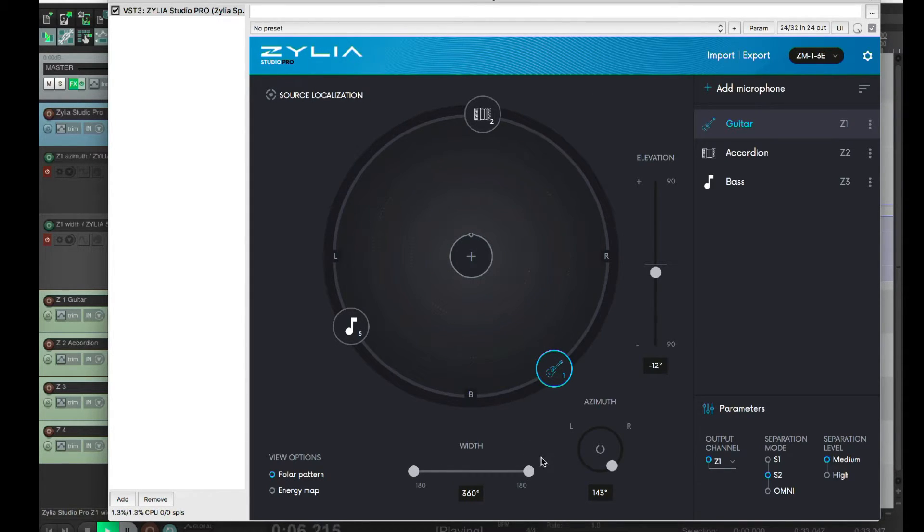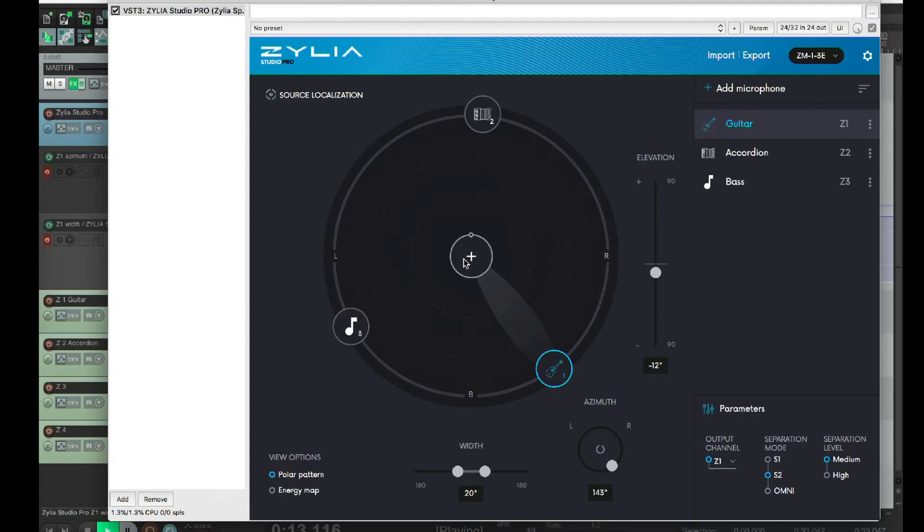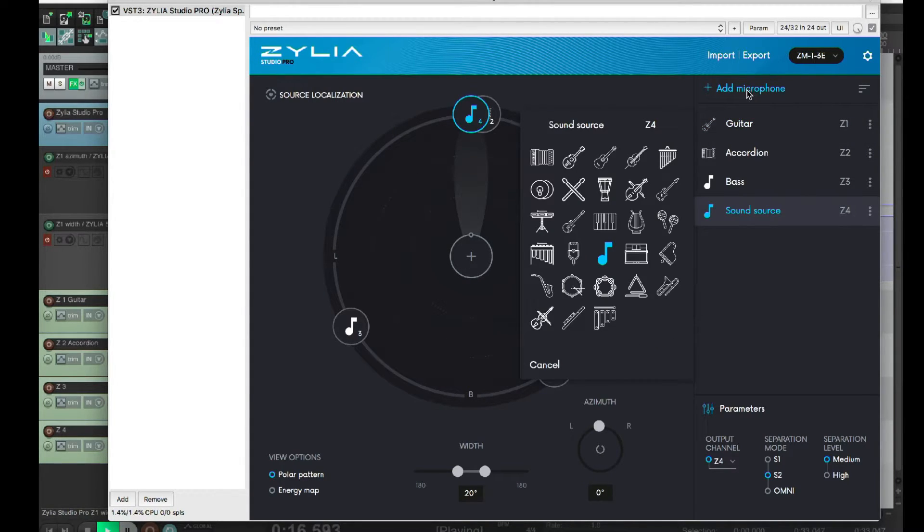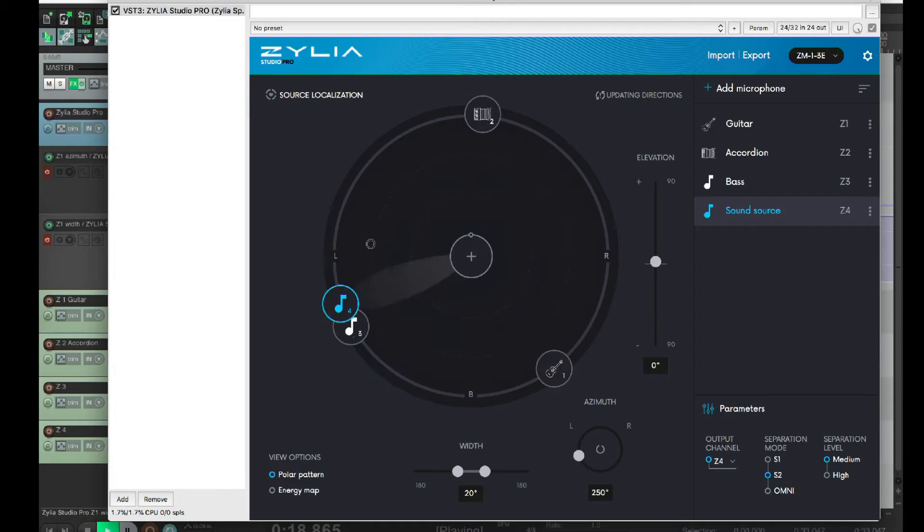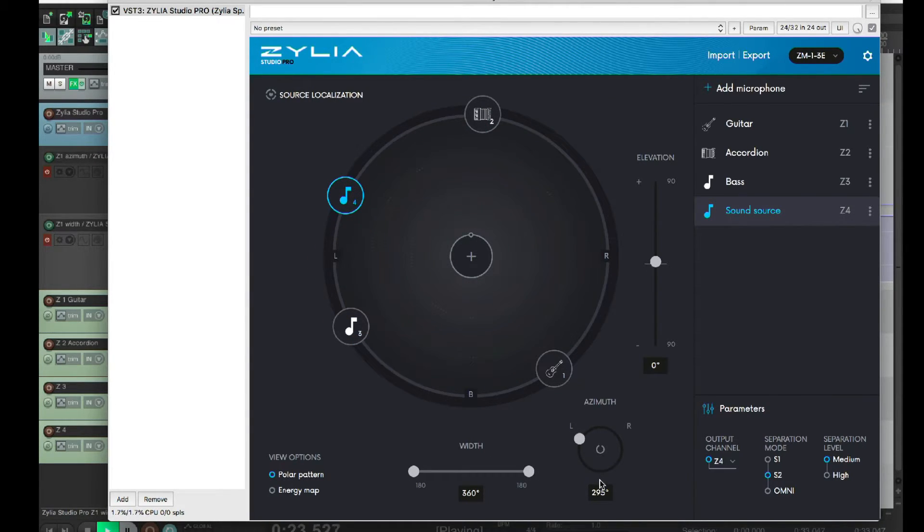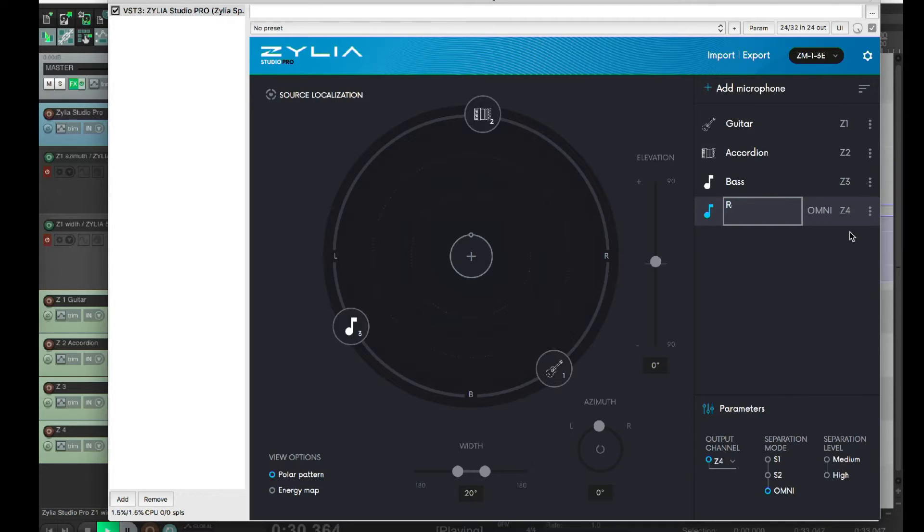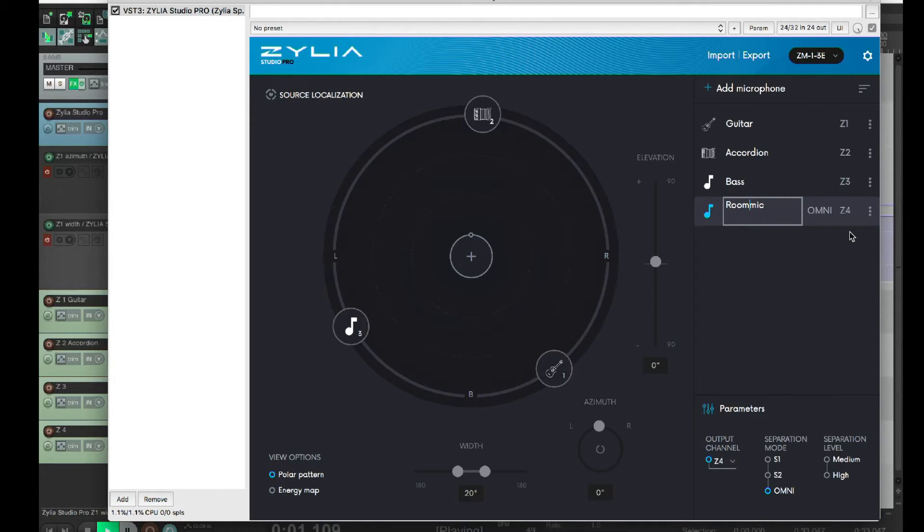So, we have three mics here, one for each instrument. But why stop there? Clicking here on the center or on add microphone on the top right corner, you can have a fourth microphone. I'll make it omni, so it captures all sounds in my room. You can add up to 24 virtual microphones. Each one can be redirected from Zillia Sudo Pro to a separate audio track in your DAW, so you can process them as you please.